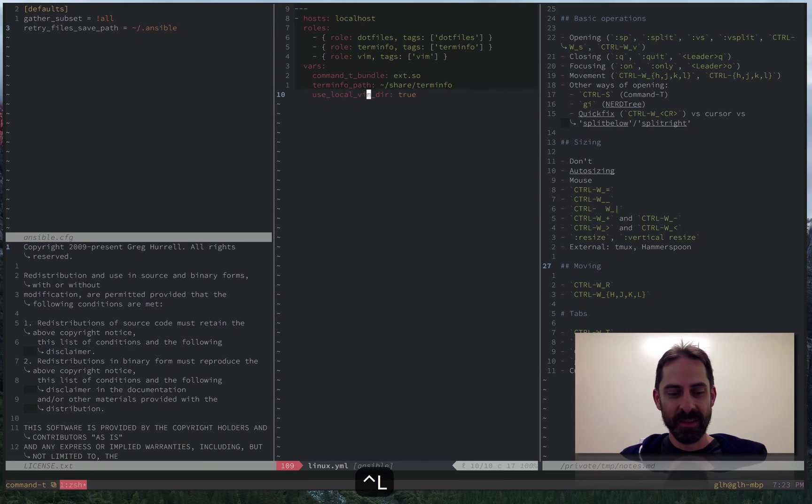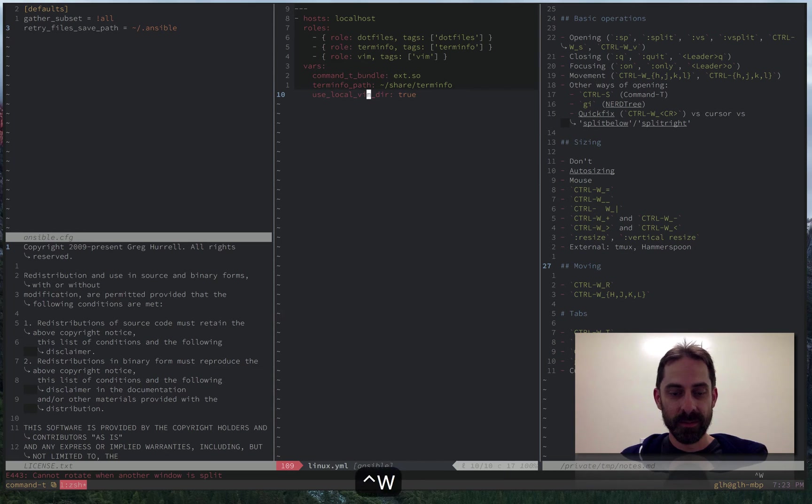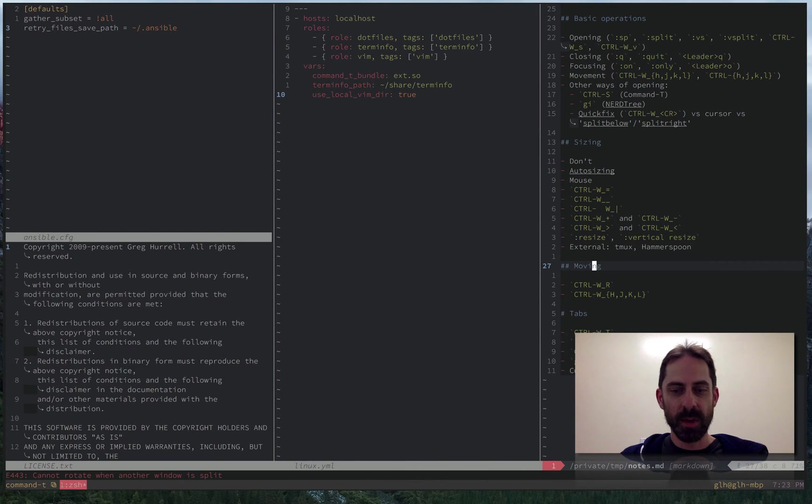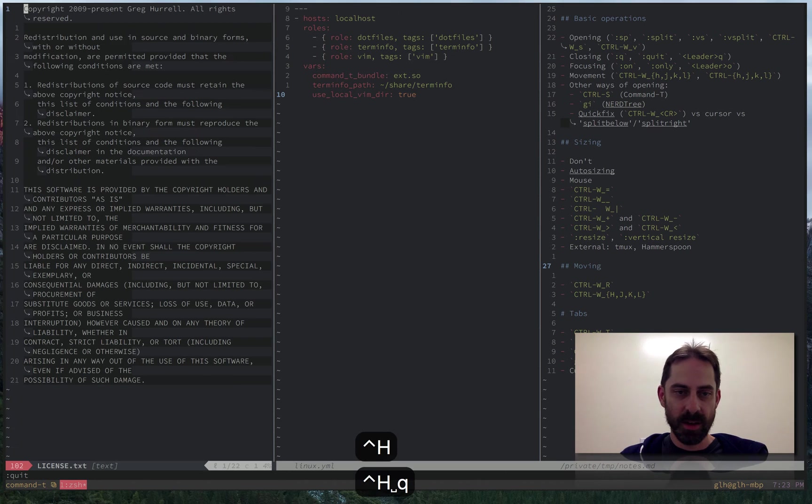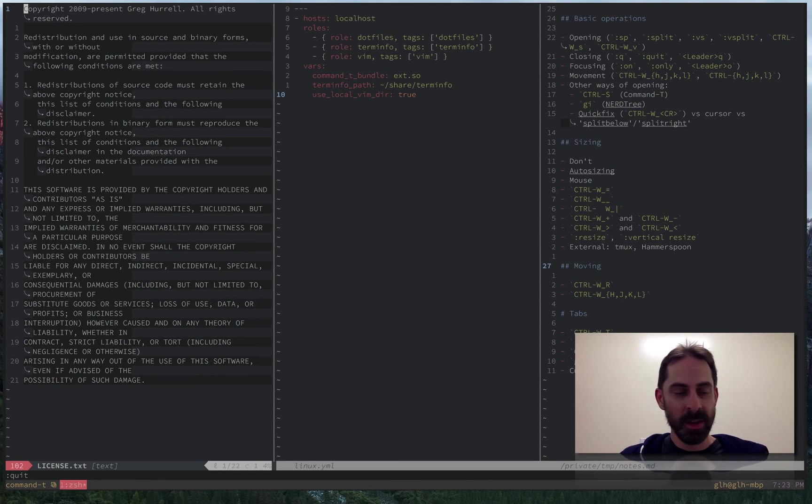Obviously, I don't use this often enough to know really how it works. Sometimes it does what I want. What's it going to do when I do it in this one? Nothing. That one doesn't do anything at all. Oh, because it says cannot rotate when another window is split. Error 443. So it's a little bit of a finicky beast, a little bit of a novelty, like I said. Not something I use a lot.